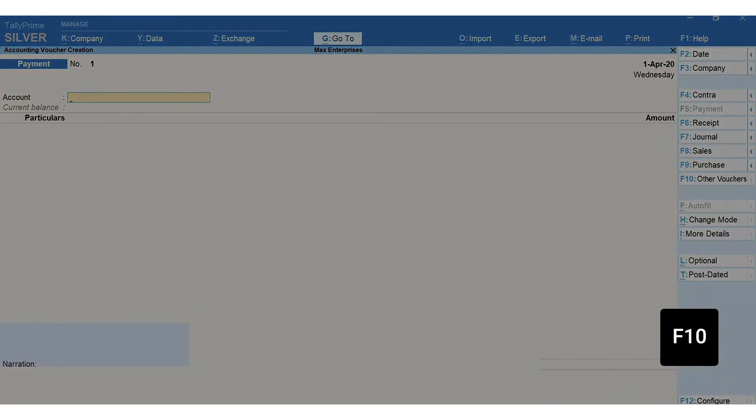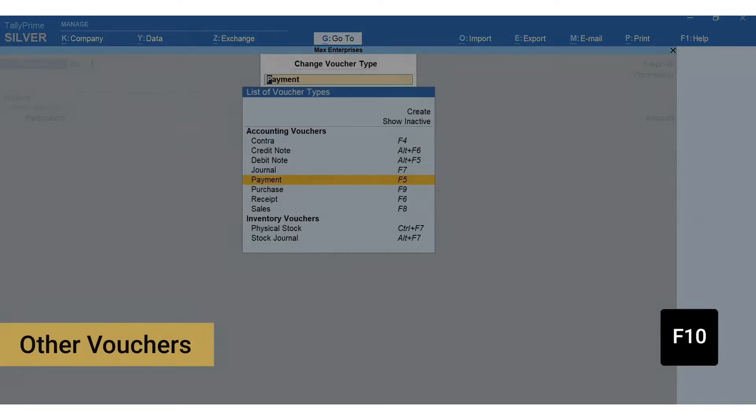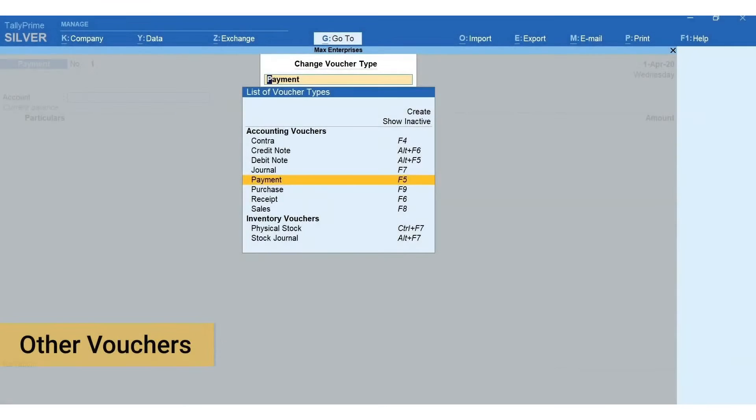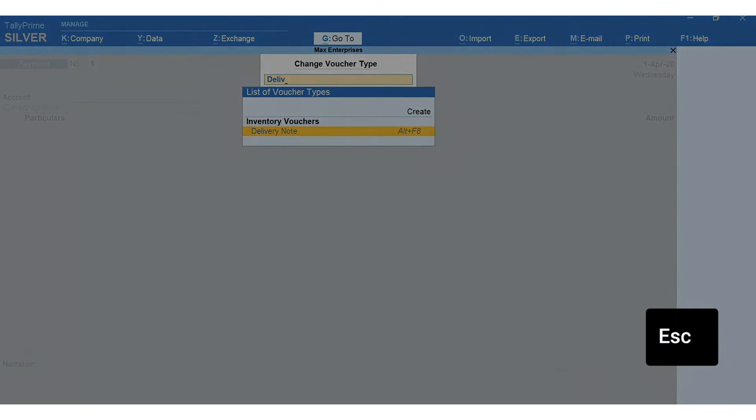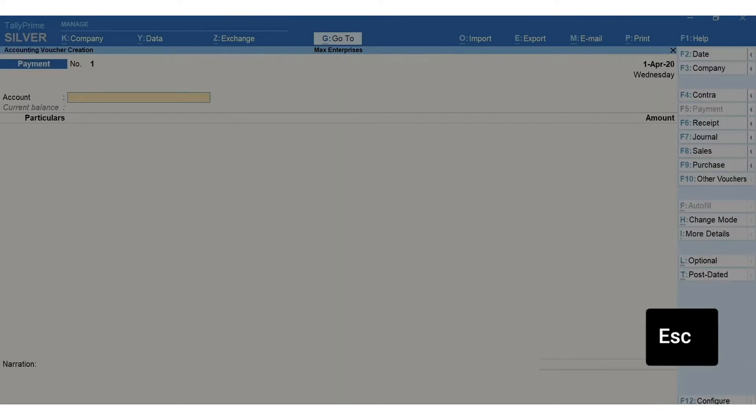This way it is easier to navigate to different voucher types without the need to remember the shortcut keys. Press Escape to go back. Press F9 for purchase.